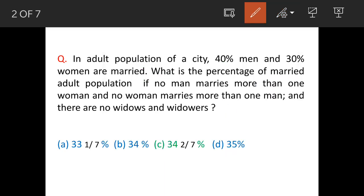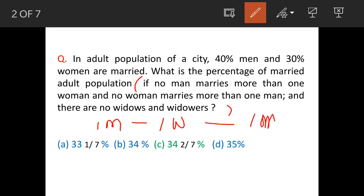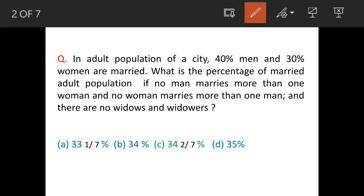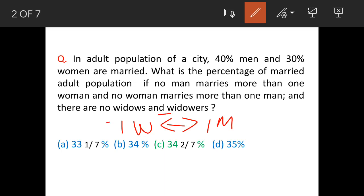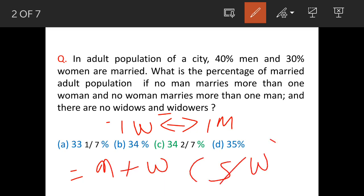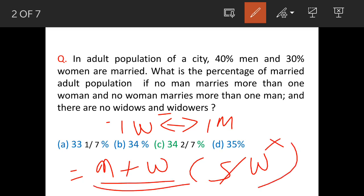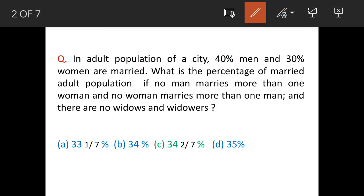Let's understand the condition: no man marries more than one woman means one man is marrying one woman — not a fraction like 0.5 women. Vice versa, one woman is marrying one man. When we say no widows or widowers, that means when we count married people, they are only men and women who are currently married. Singles, widows, etc. are all not counted.